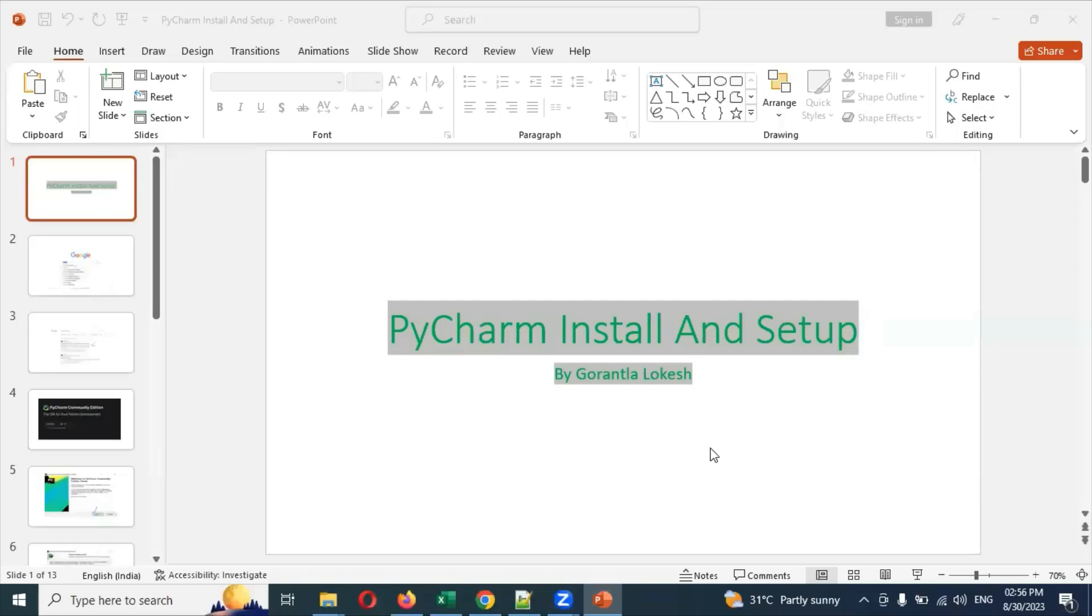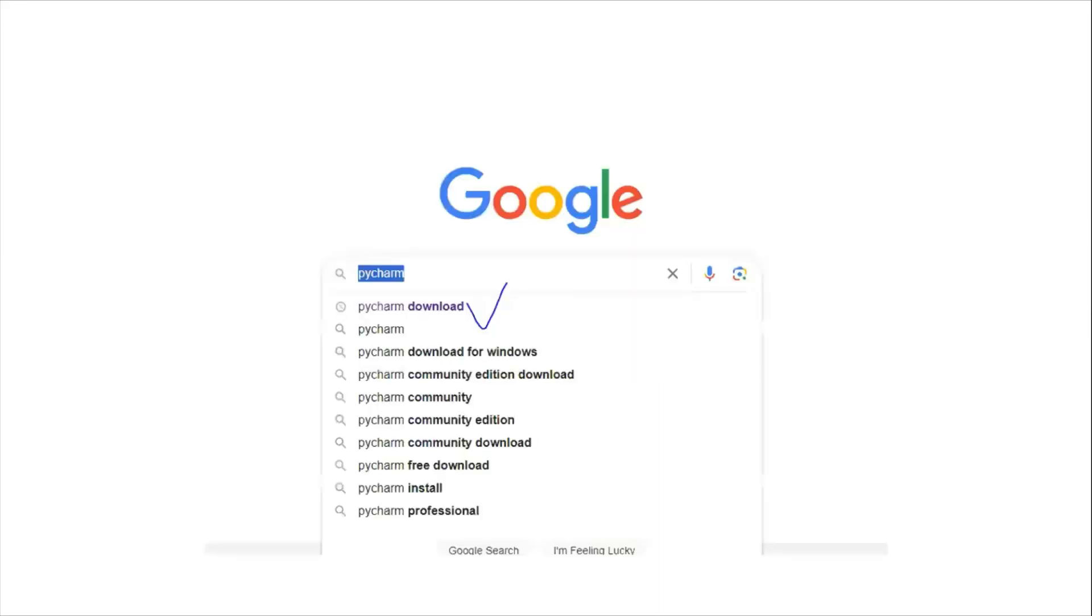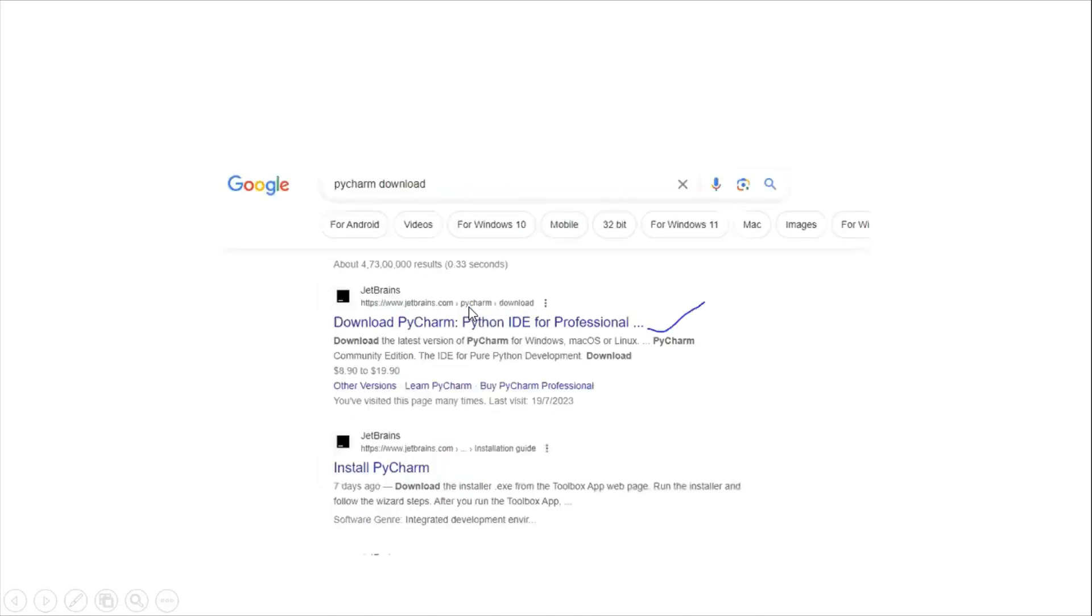Welcome back. Today we are going to discuss how to install PyCharm step by step. First, you need to go to Google and search for PyCharm download. Click on the first option to download.